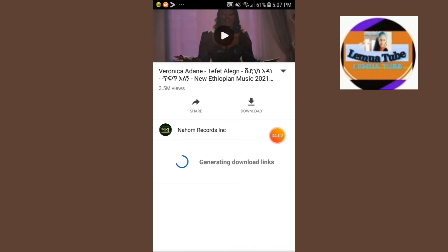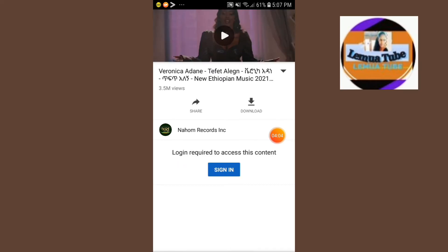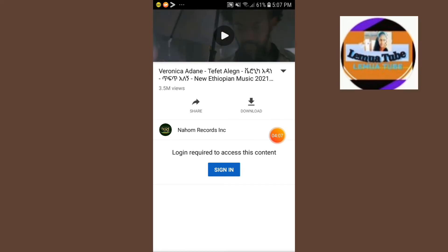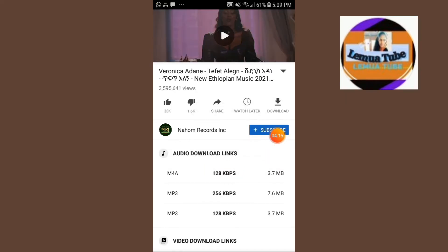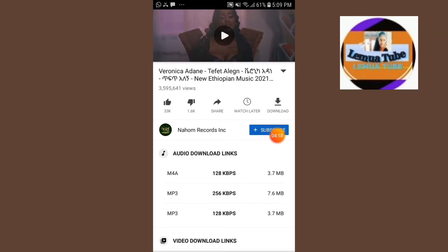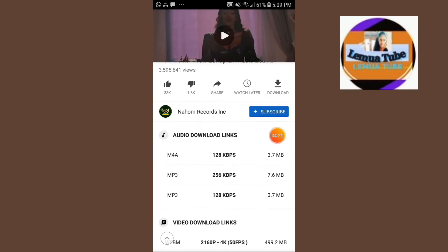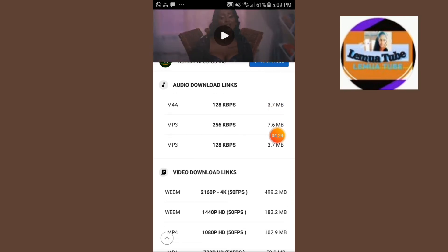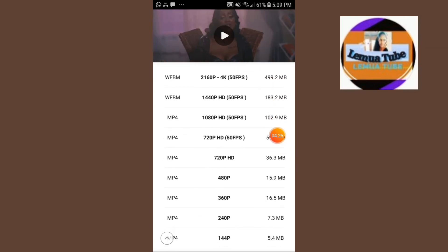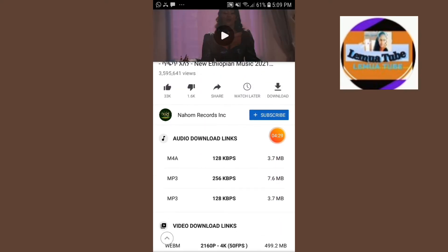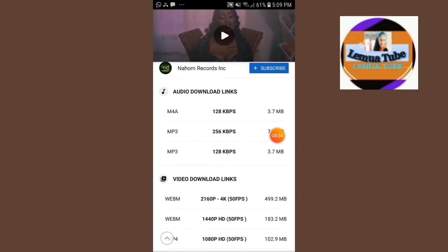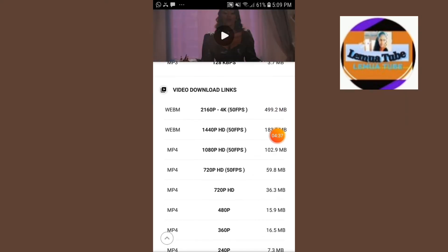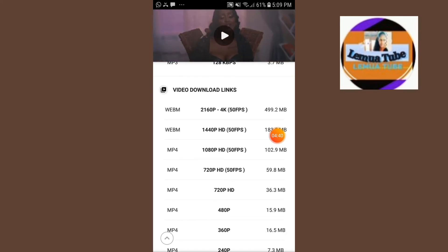Here we are going to show you how to make an email. If you have a video, you can see it on the screen. I will show you the audio and video on the screen.